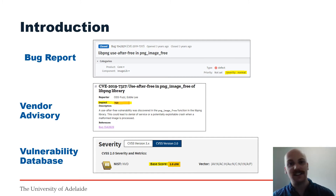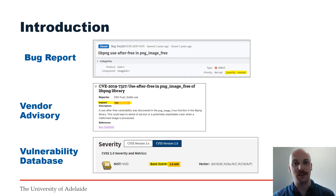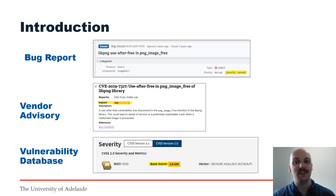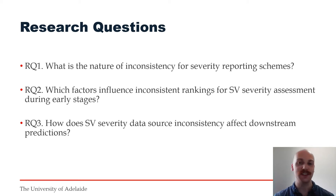Whilst this inconsistency may be expected due to the independent nature of these sources, it's problematic as these data sources would produce different severity rankings when a bunch of vulnerabilities are examined collectively. This adds unreliability to the subsequent inferred prioritisation schemes. We set out to thoroughly explore this problem by investigating the characteristics, causes and impacts of the inconsistency.